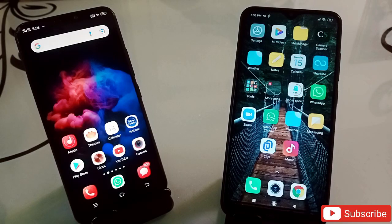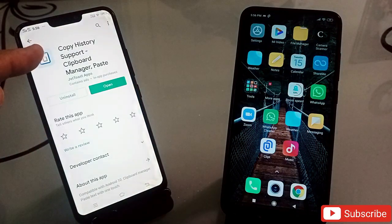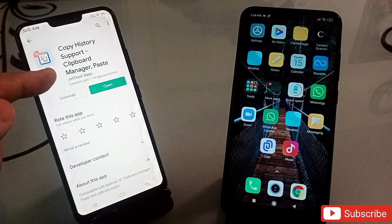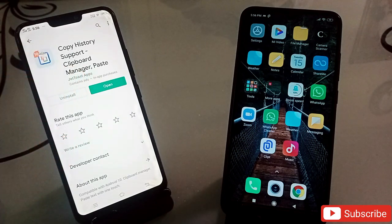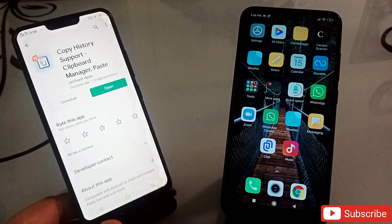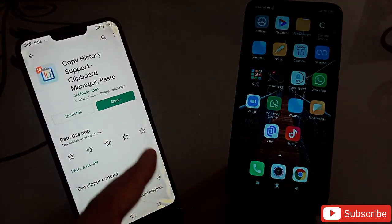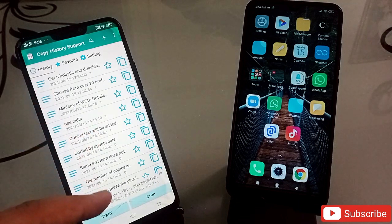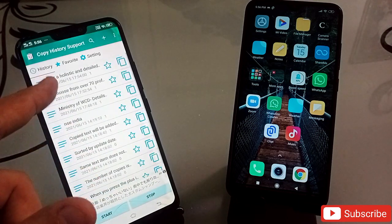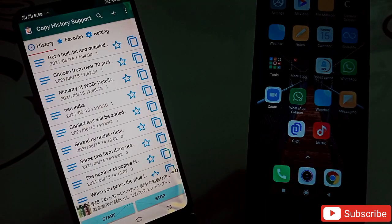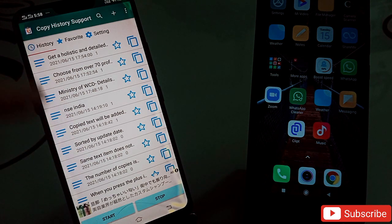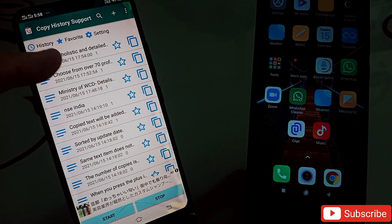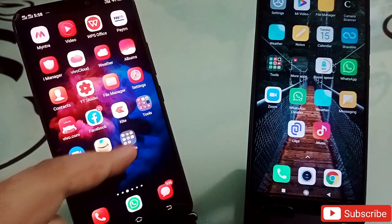Now let's talk about the second application. It is called Copy History Support Clipboard Manager Paste. This is also an amazing application. I'm going to click on open, open this application, and allow all the permissions. Now this is the interface you will be getting. What exactly does this application do and how will it be useful?